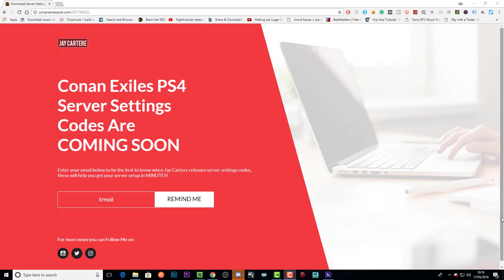The server codes aren't out right now at the time of me recording this video, but they should be going up within the next few weeks as I need to test the codes out and make sure everything's cool.